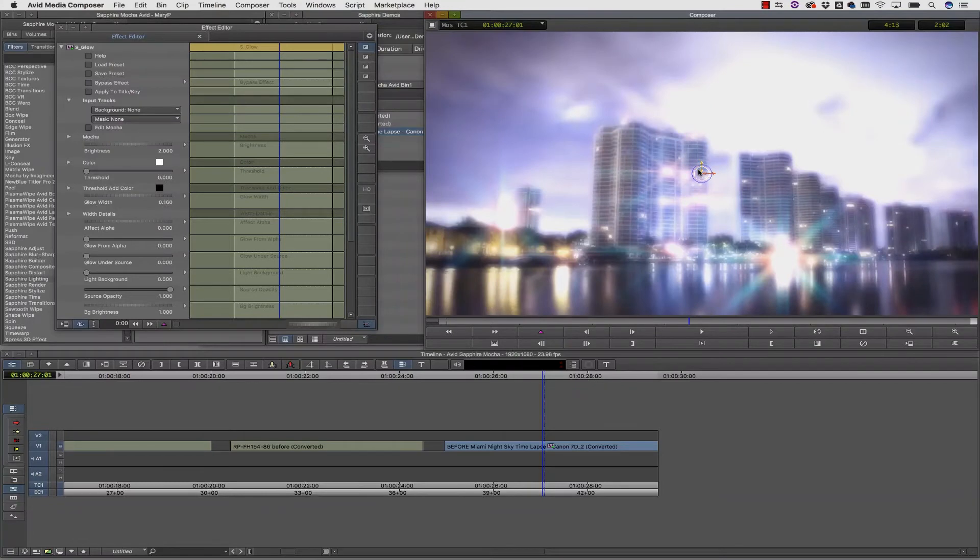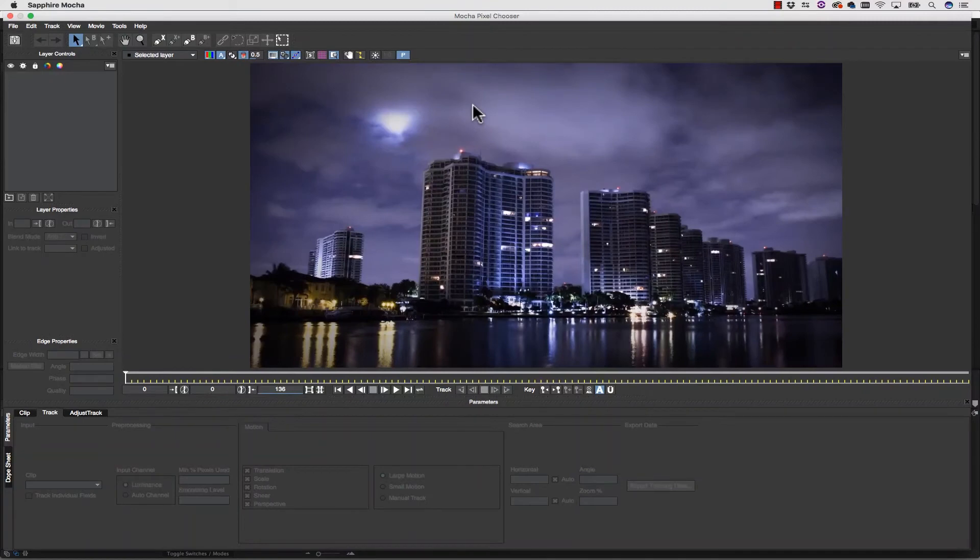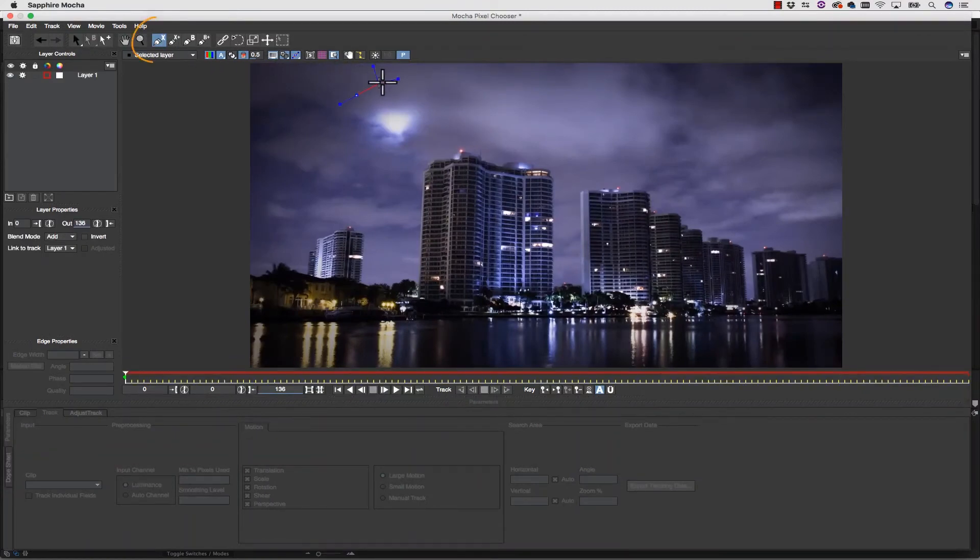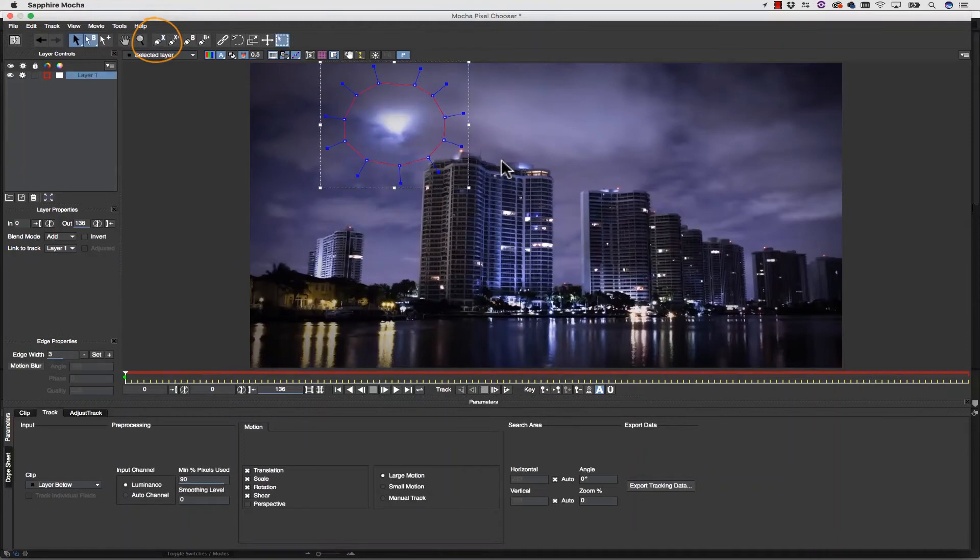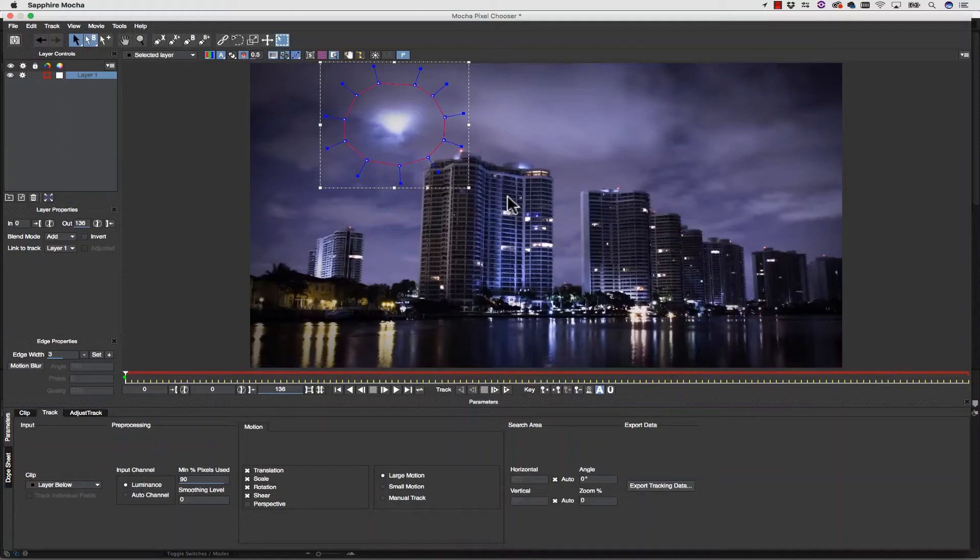So I'll go into my effects panel and I hit the edit in mocha button. And this will actually read our footage off our timeline again. I'm going to select my x-spline and draw a nice round shape around my moon. I don't actually have to use a track on this moon because it's such a simple animation that two points should do it.